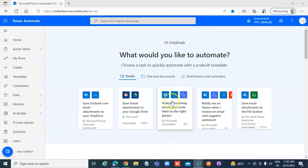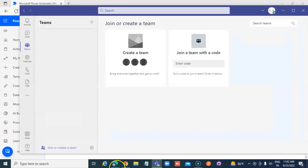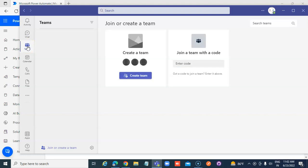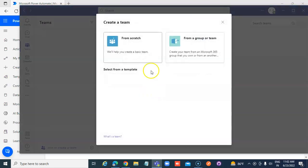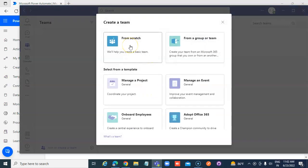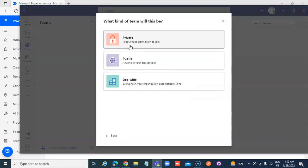Start Teams. Click Teams on the left-hand side. Create a team from scratch.